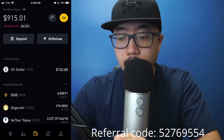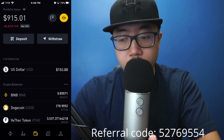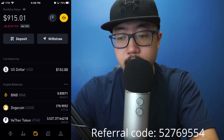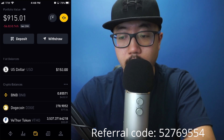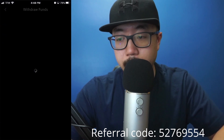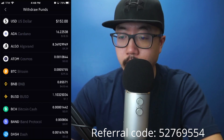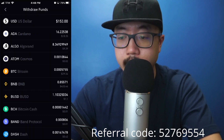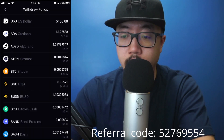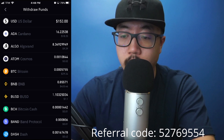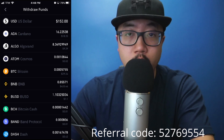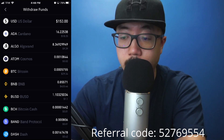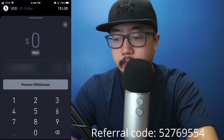At this point, I'm going to withdraw some of my US dollars. At the very top, you'll see withdraw, so click on withdraw, and it'll tell you what kind of funds are you trying to withdraw. In this case, I'm trying to withdraw US dollars to my bank account, so click on US dollars at the very top.